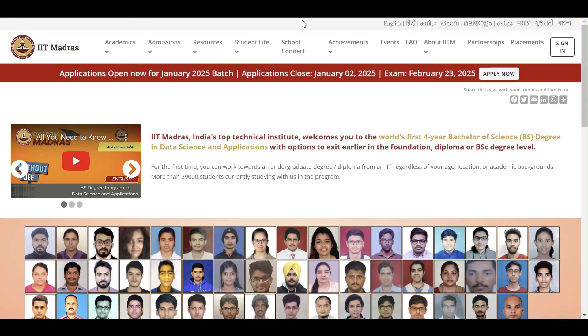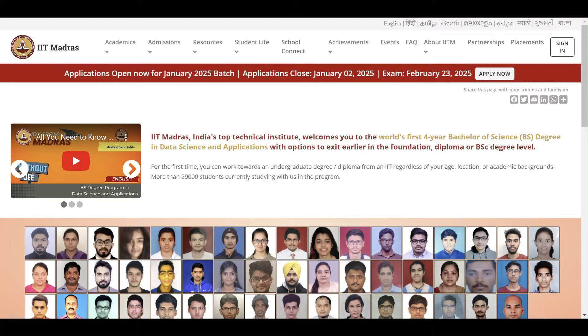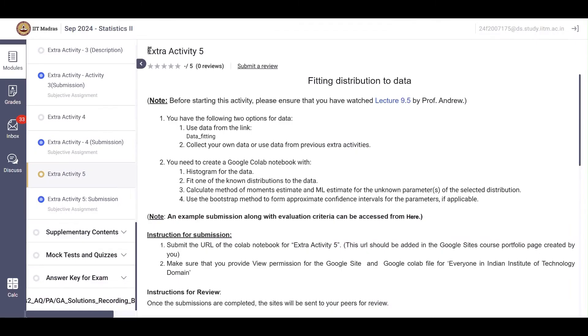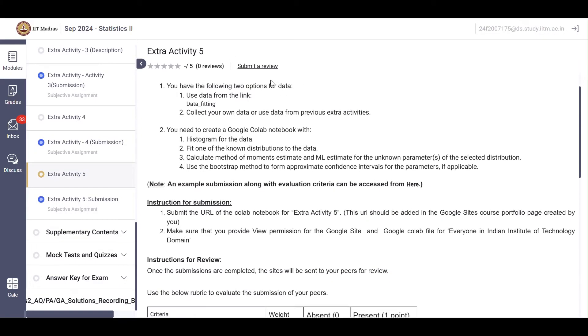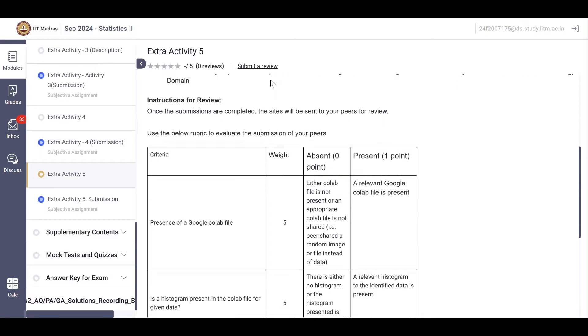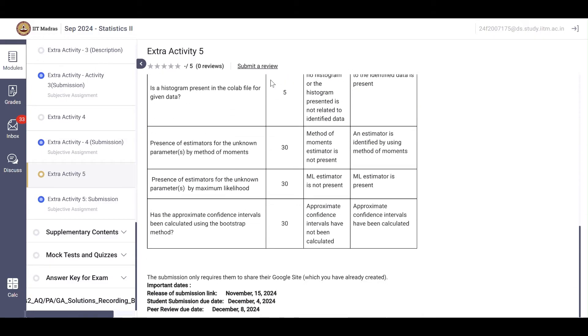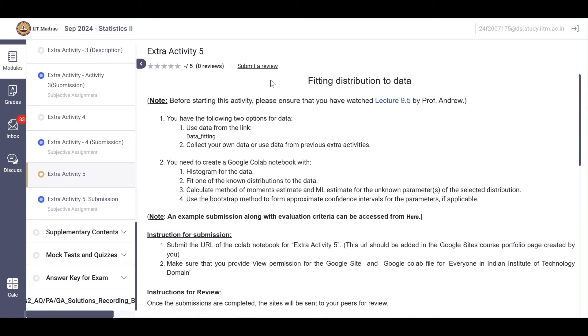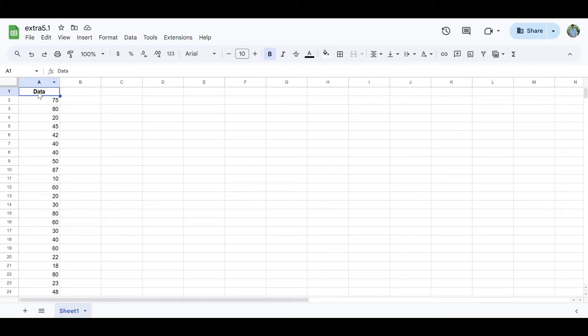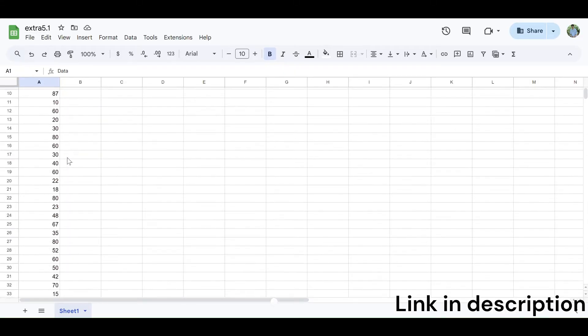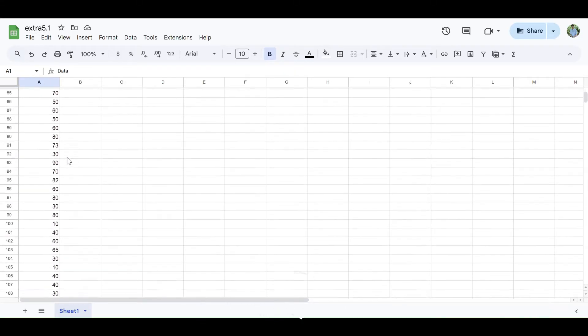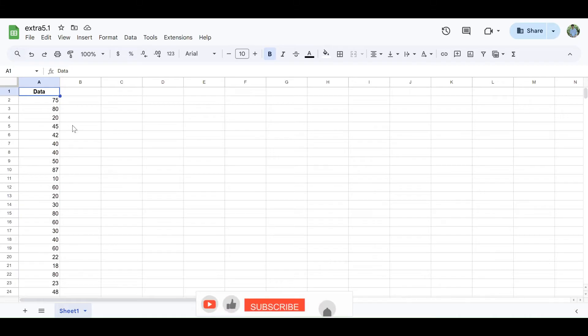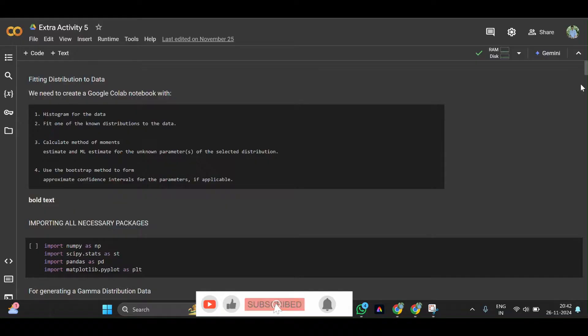Today we will discuss Statistics 2 Extra Activity 5. Here is the grading criteria and description of Extra Activity 5. You should have a dataset given by IIT Madras like this type of data, then open Google Colab.